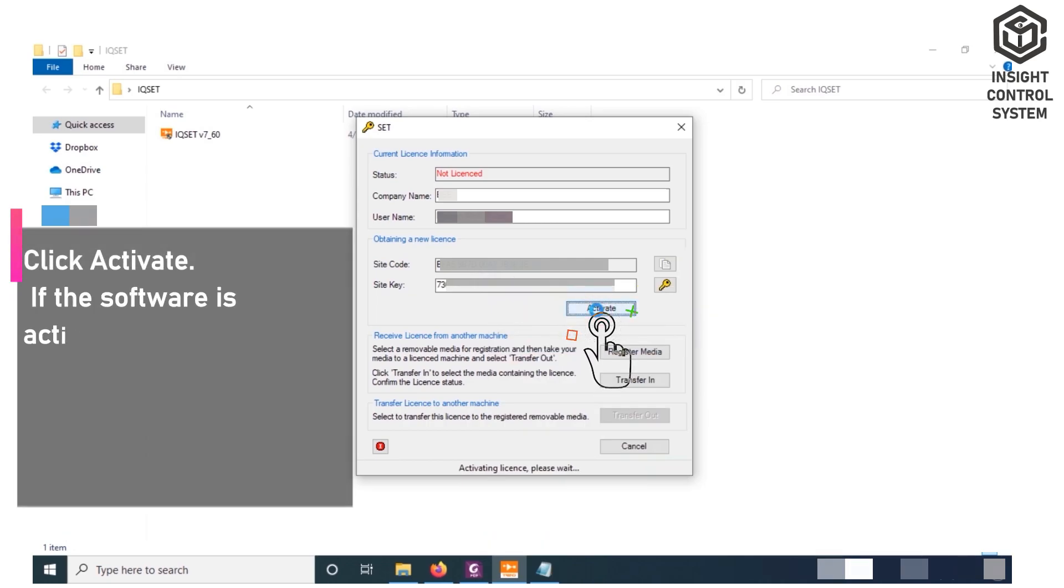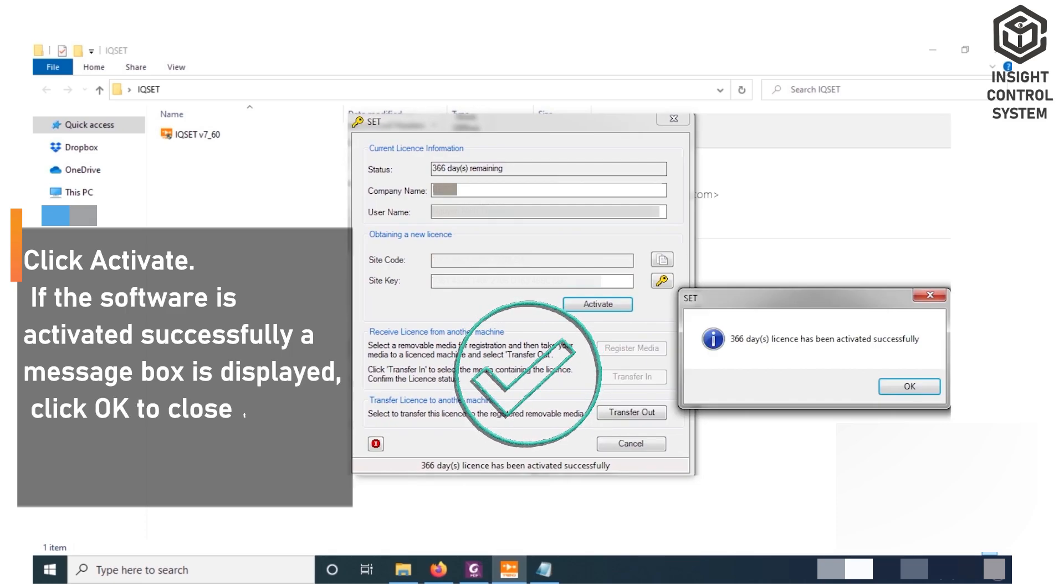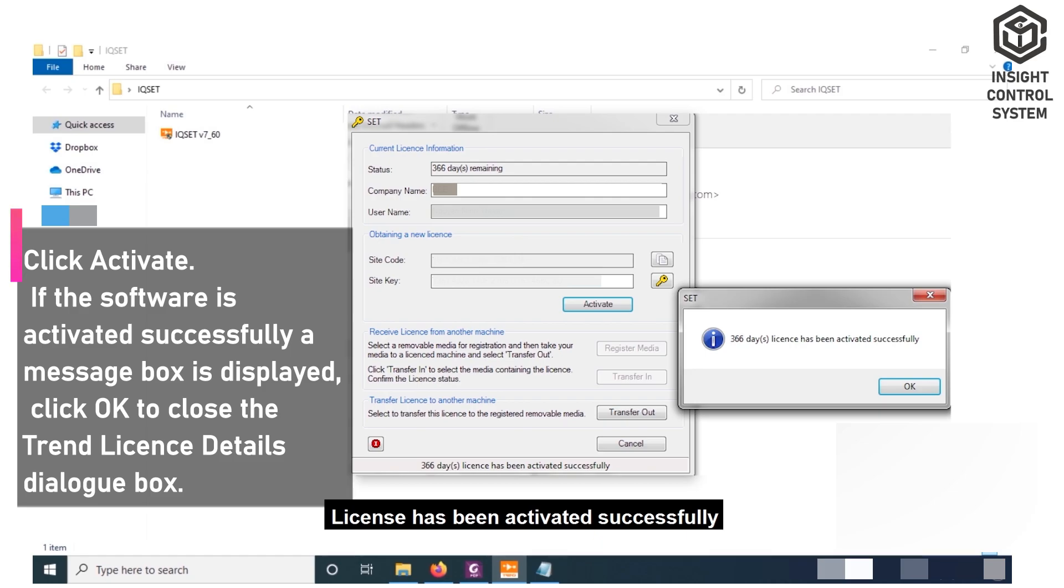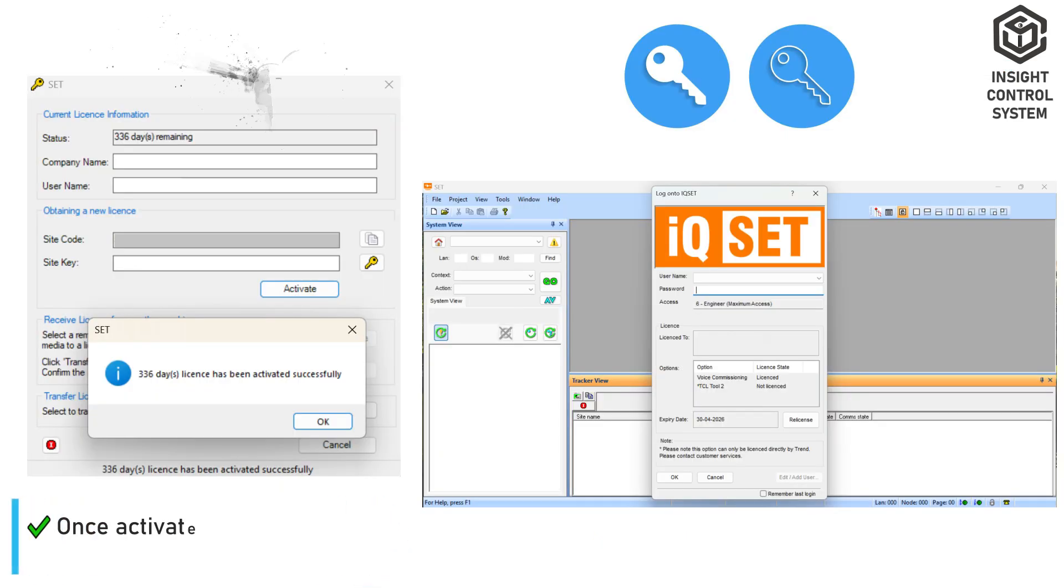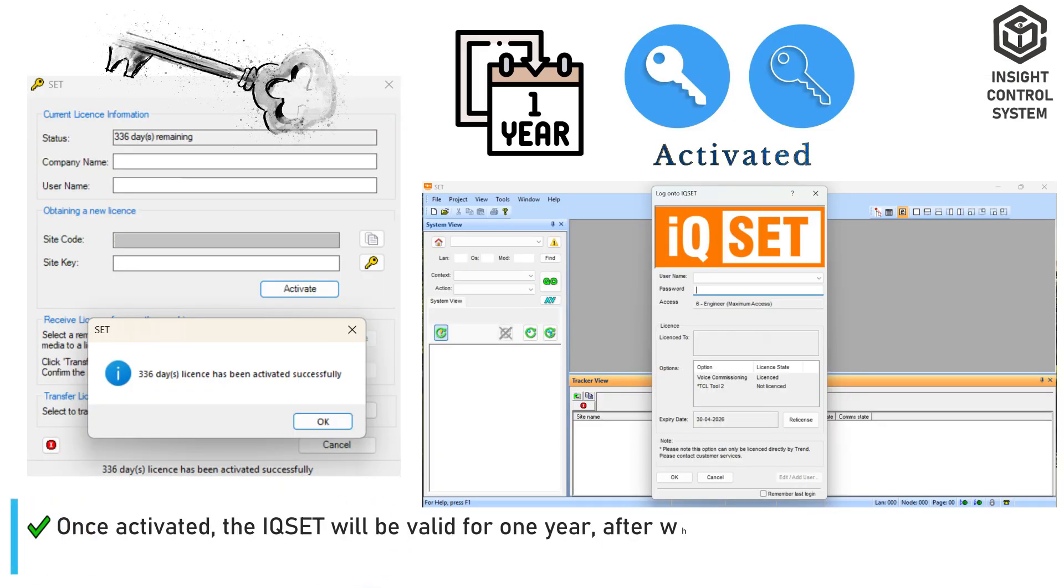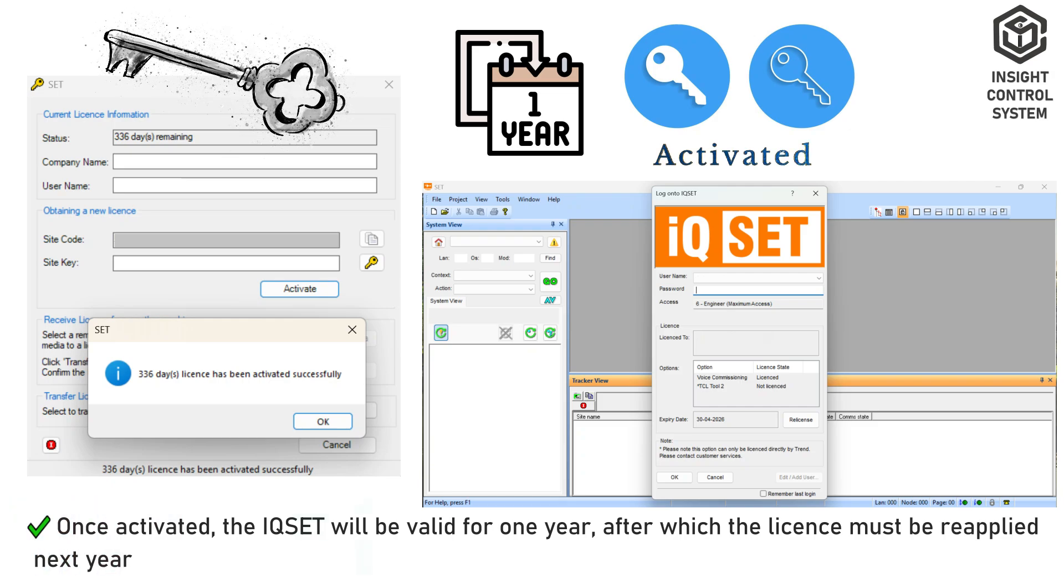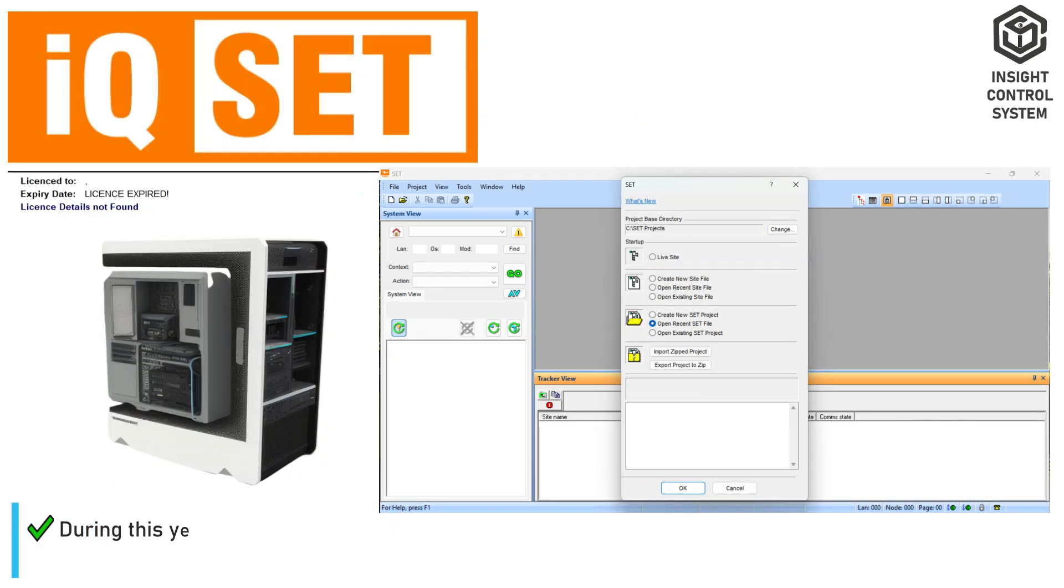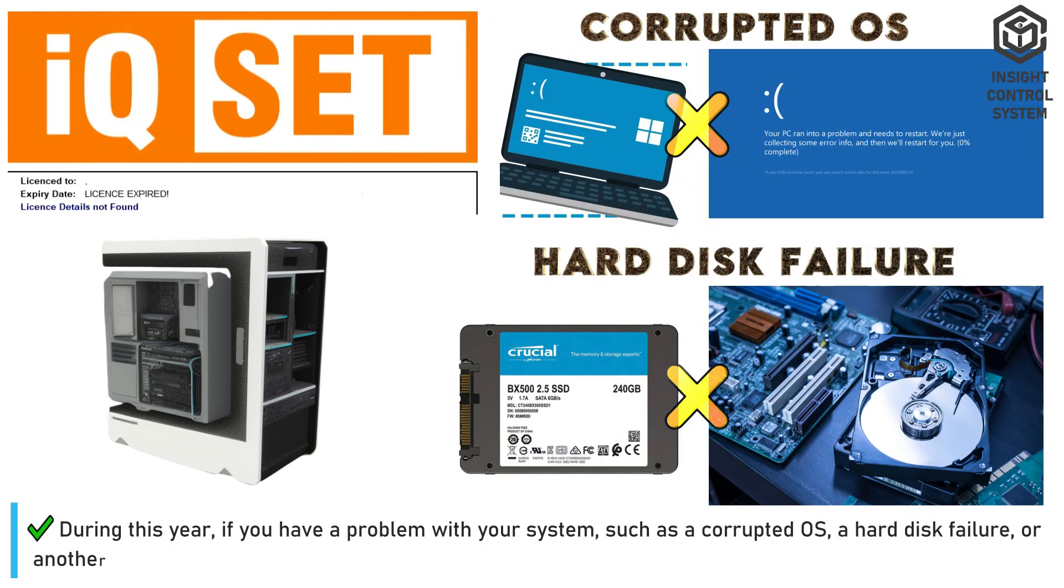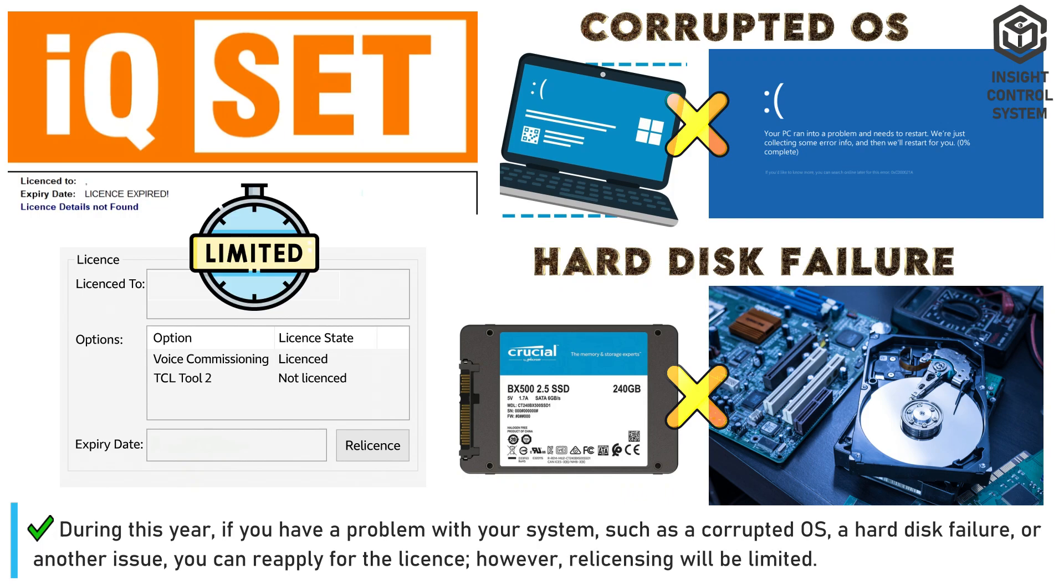If the software is activated successfully, a message box is displayed. Click OK to close the Trend License Details dialog box. Once activated, the IQset will be valid for one year, after which the license must be reapplied next year. During this year, if you have a problem with your system, such as a corrupted OS, a hard disk failure, or another issue, you can reapply for the license. However, re-licensing will be limited.